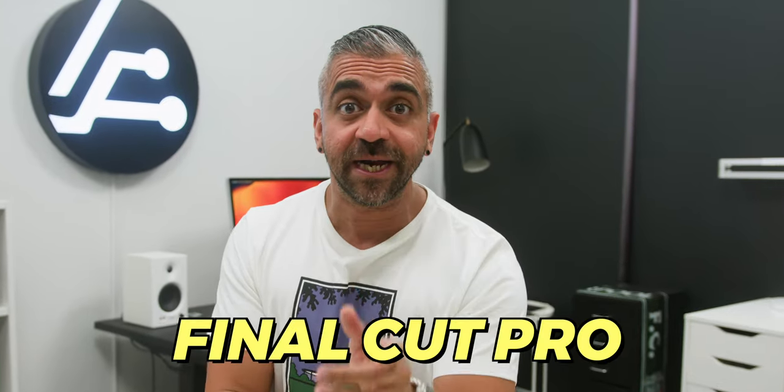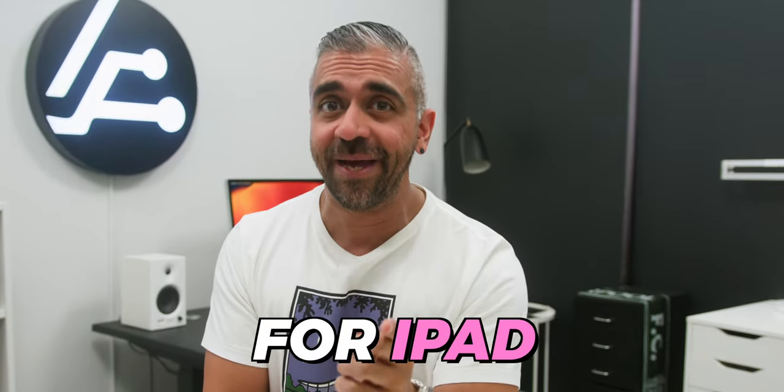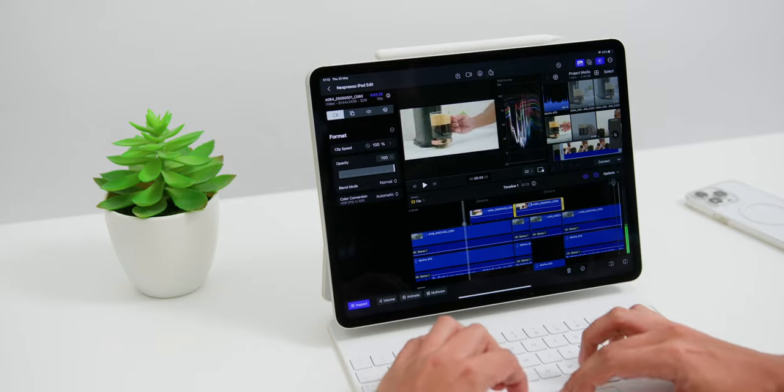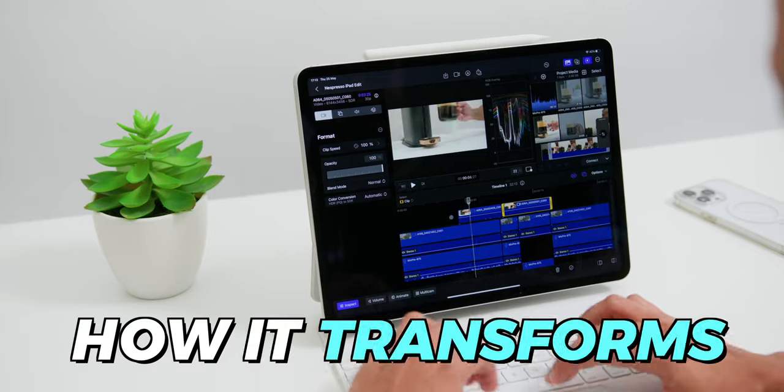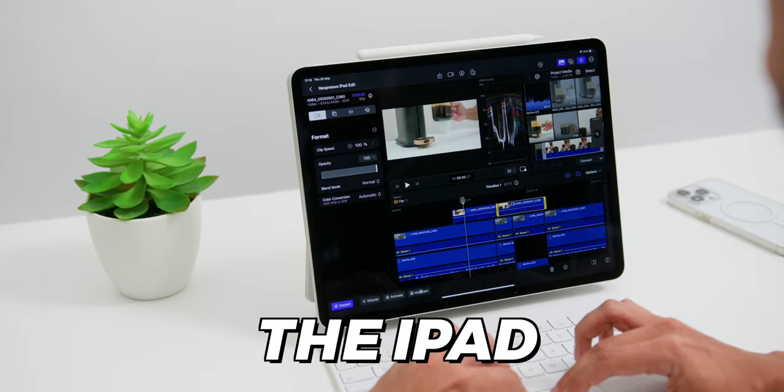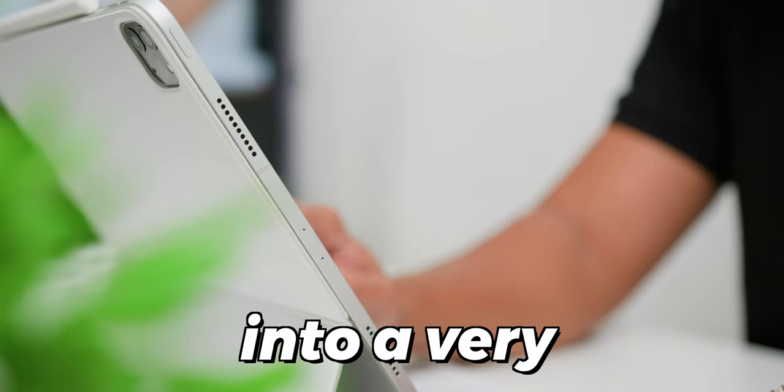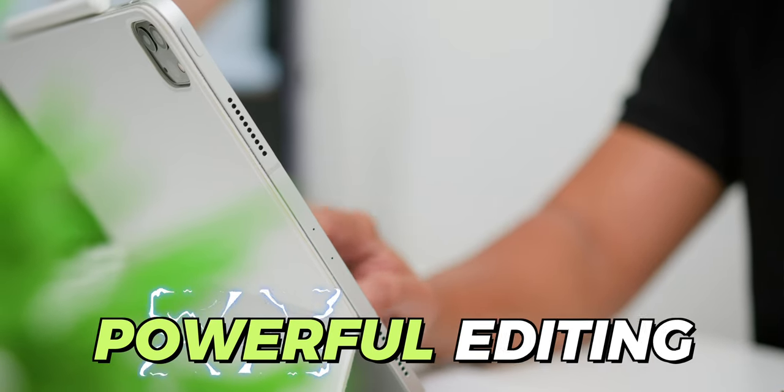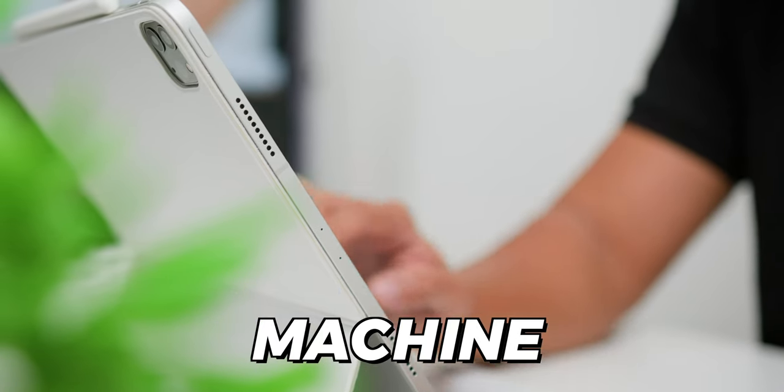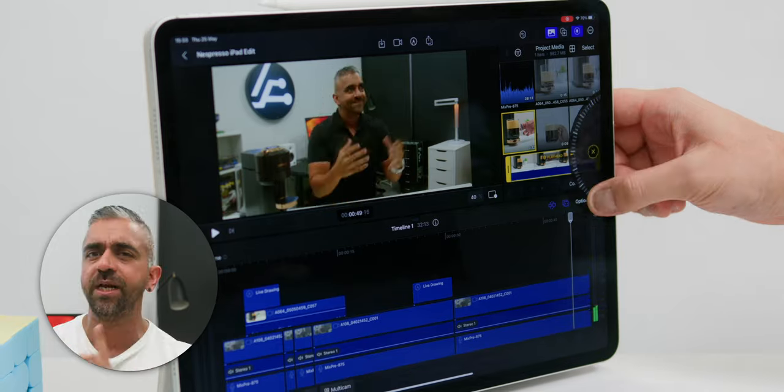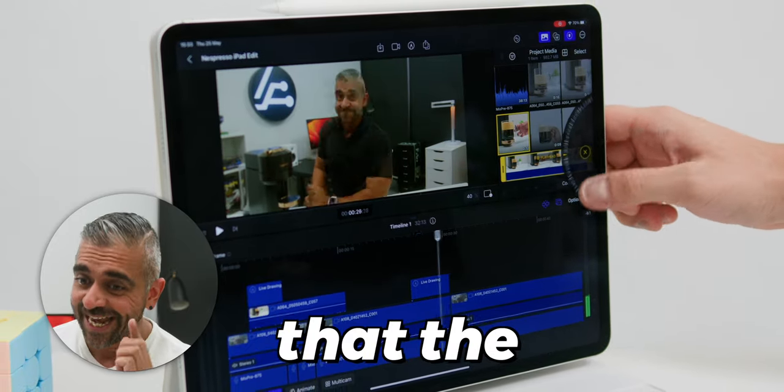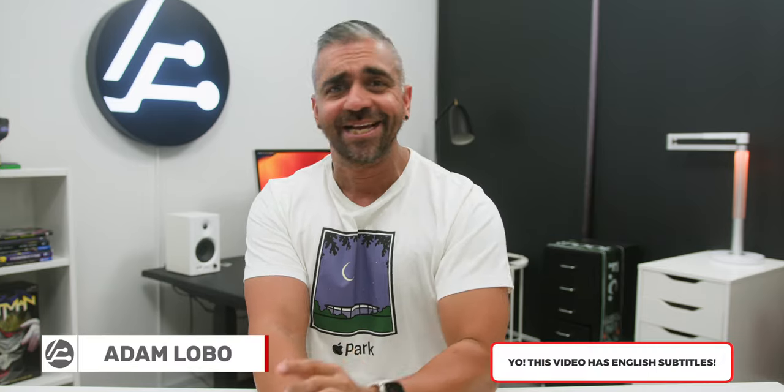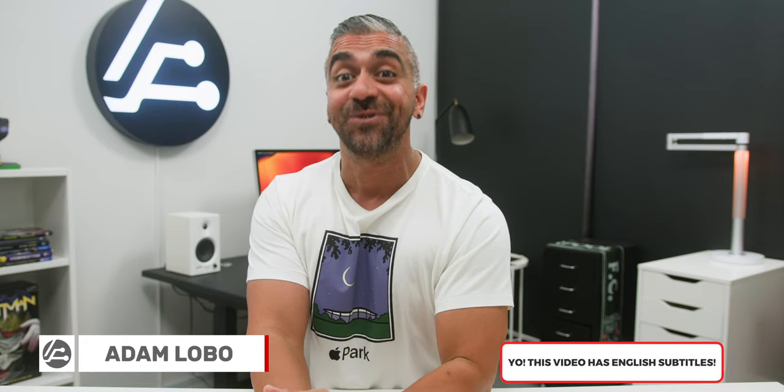So I got my hands on Final Cut Pro for iPad and here's everything that you need to know on how it transforms the iPad into a very powerful editing machine, especially with the new and unique features that the app has which the Mac desktop version does not.